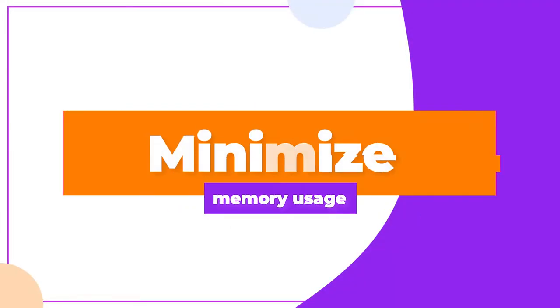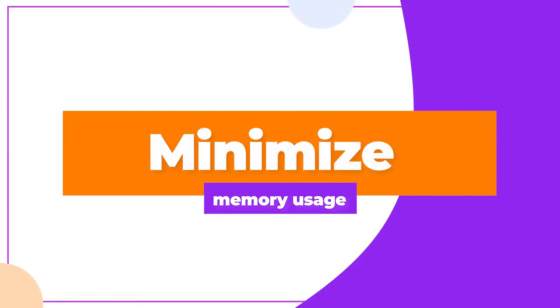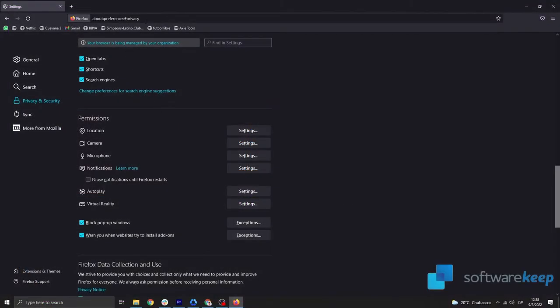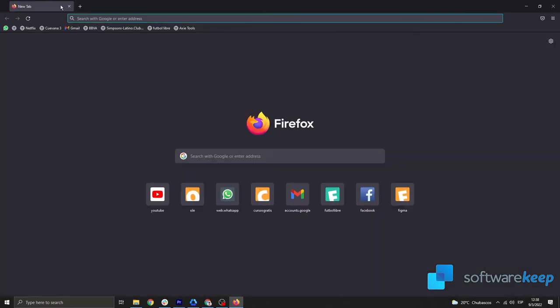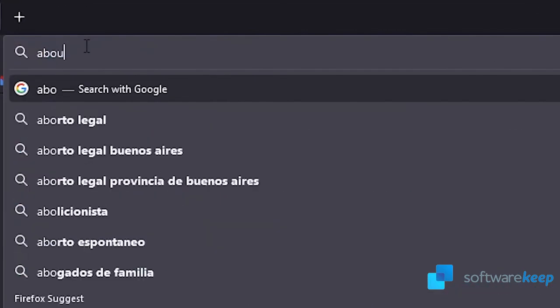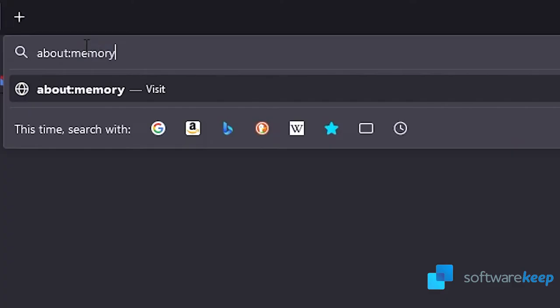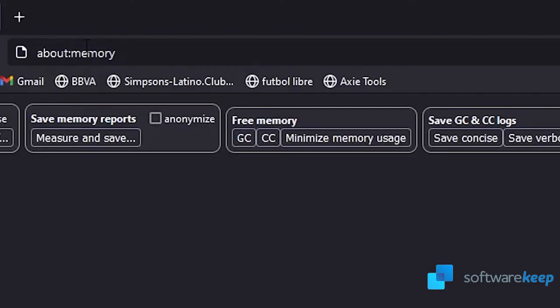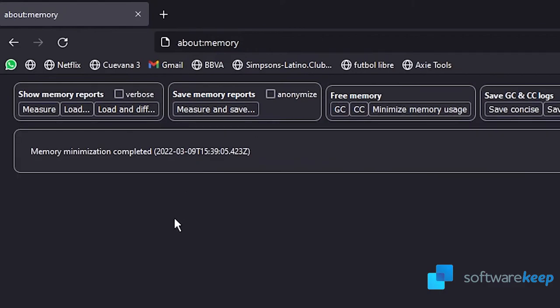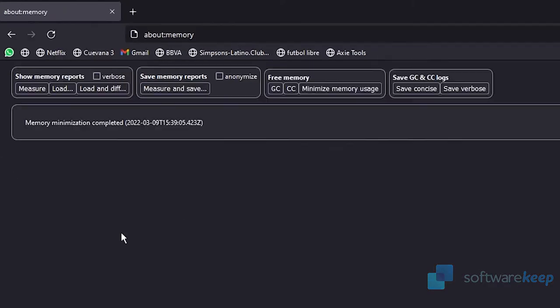Minimize memory usage. To do it, type in about:memory into the address bar. Press Enter key on your keyboard to be redirected to the memory management page. Under the Free Memory section, click on the Minimize Memory Usage button. After this, the browser will release all memory it doesn't need to use, which may help.